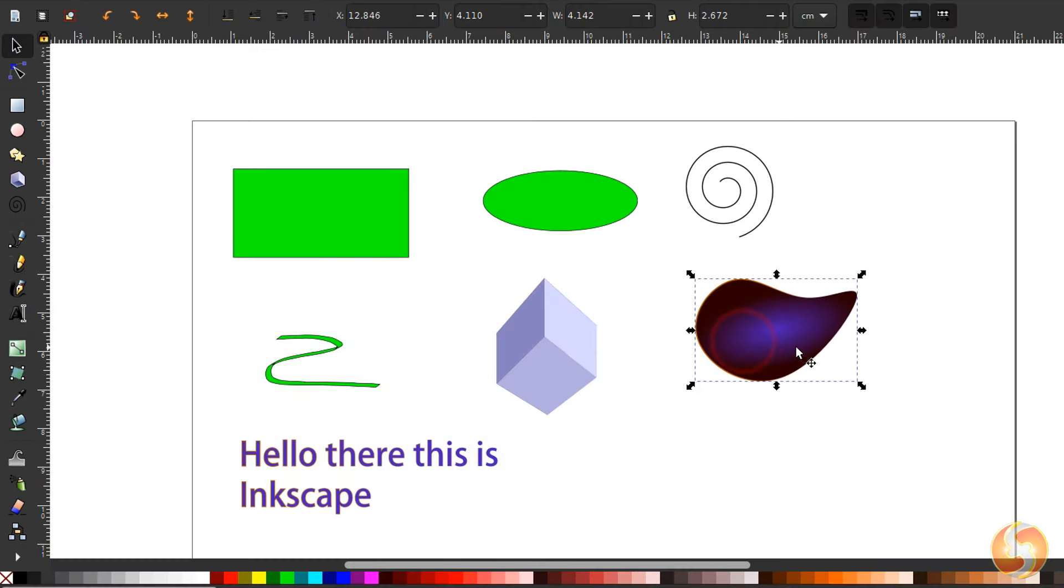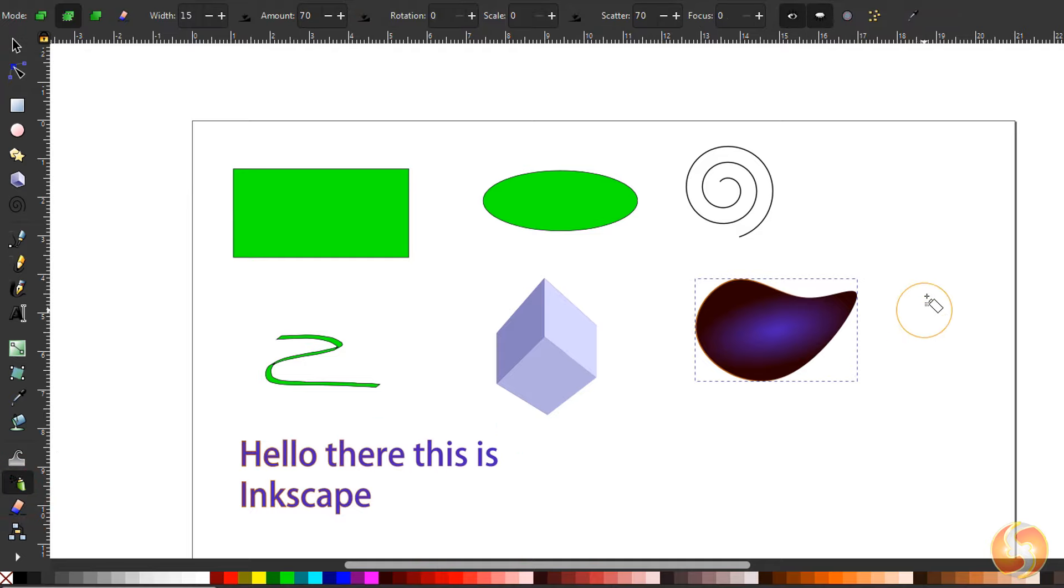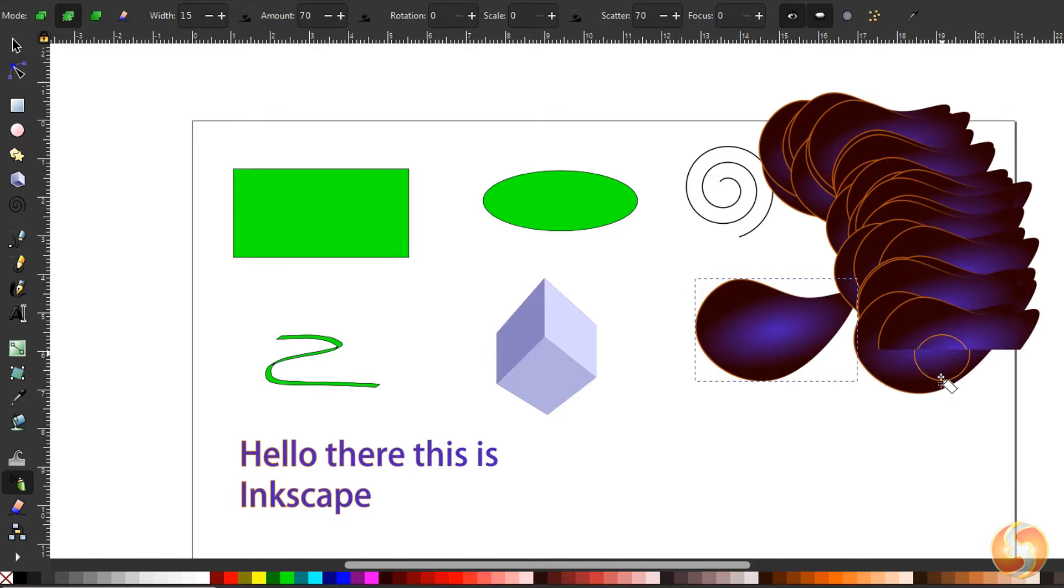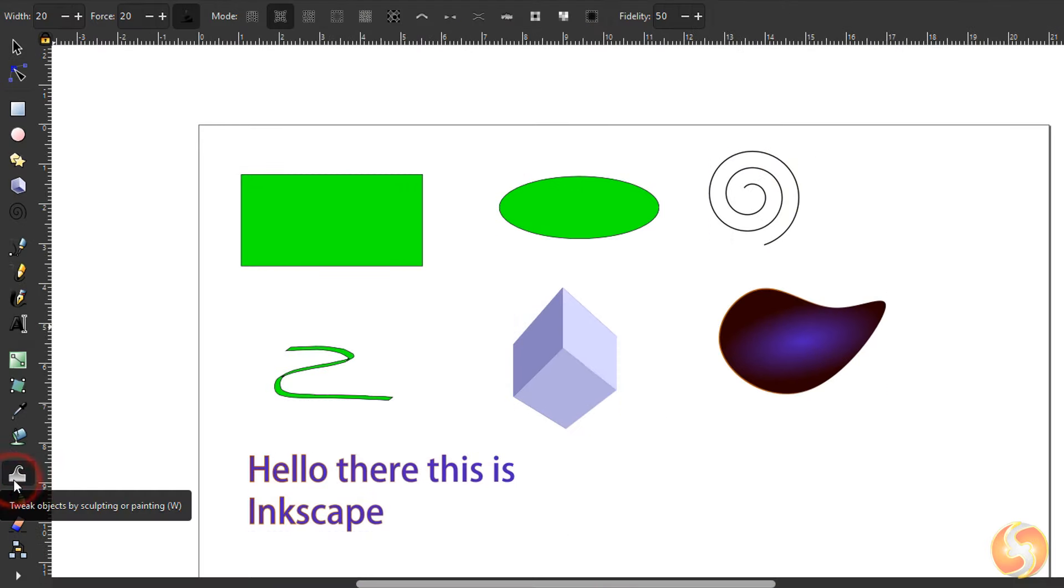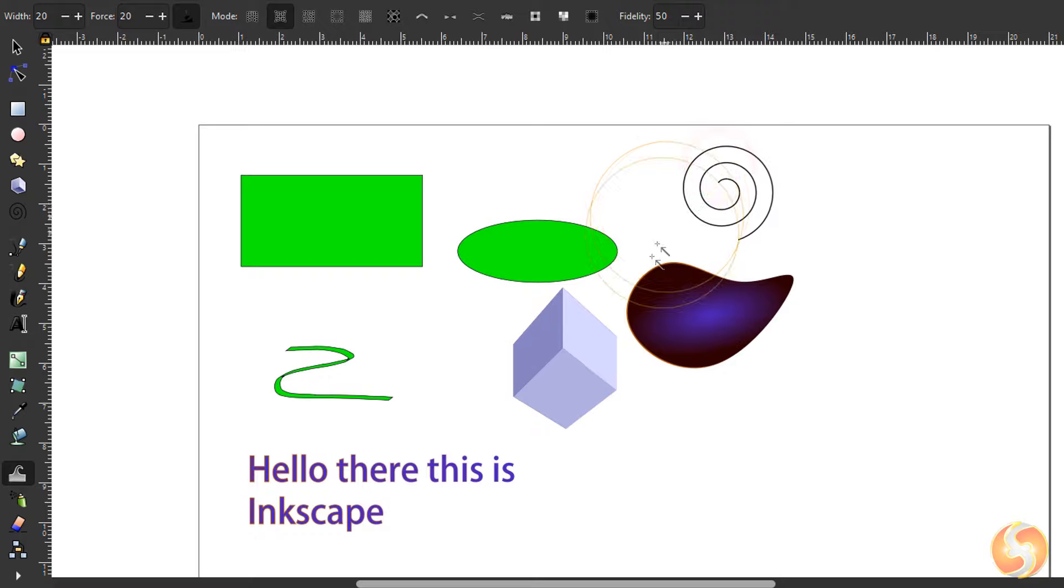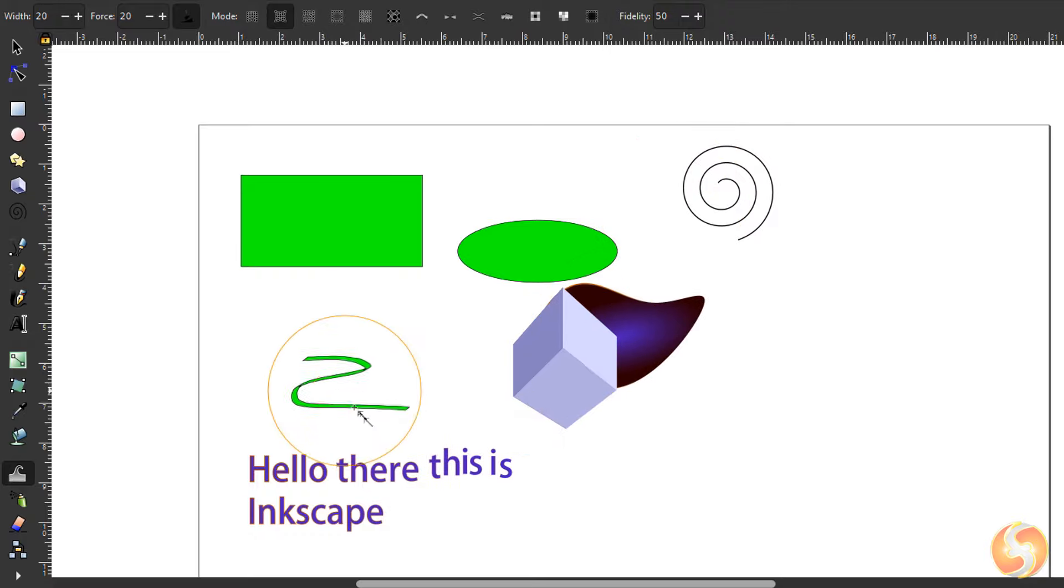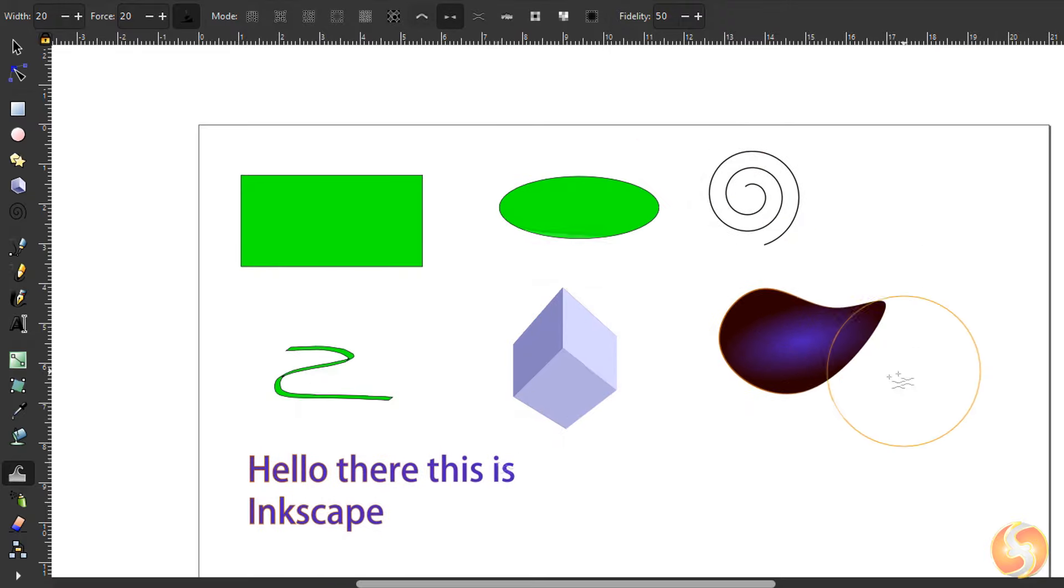Inkscape includes other advanced tools you can use. Enable the Spray tool to drop multiple copies of a selected object as you brush, and the Tweak tool to move or deform selected objects and text according to the options chosen on top.